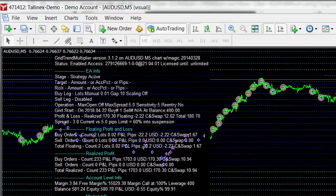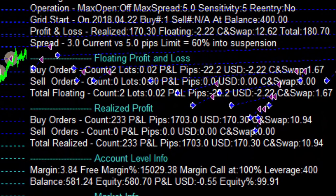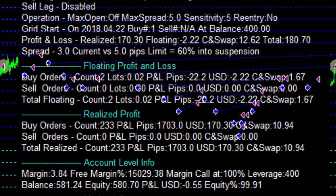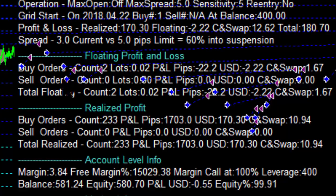We've reached the end of the run. Our account balance is $580 - we started with $400, so that's a return of 45%. We generated 1,700 pips and a profit of $1,170. We also made a positive swap, which is why the account balance is higher than the $170 figure. There are two open trades with a loss of $22 which has been taken into account in the balance.